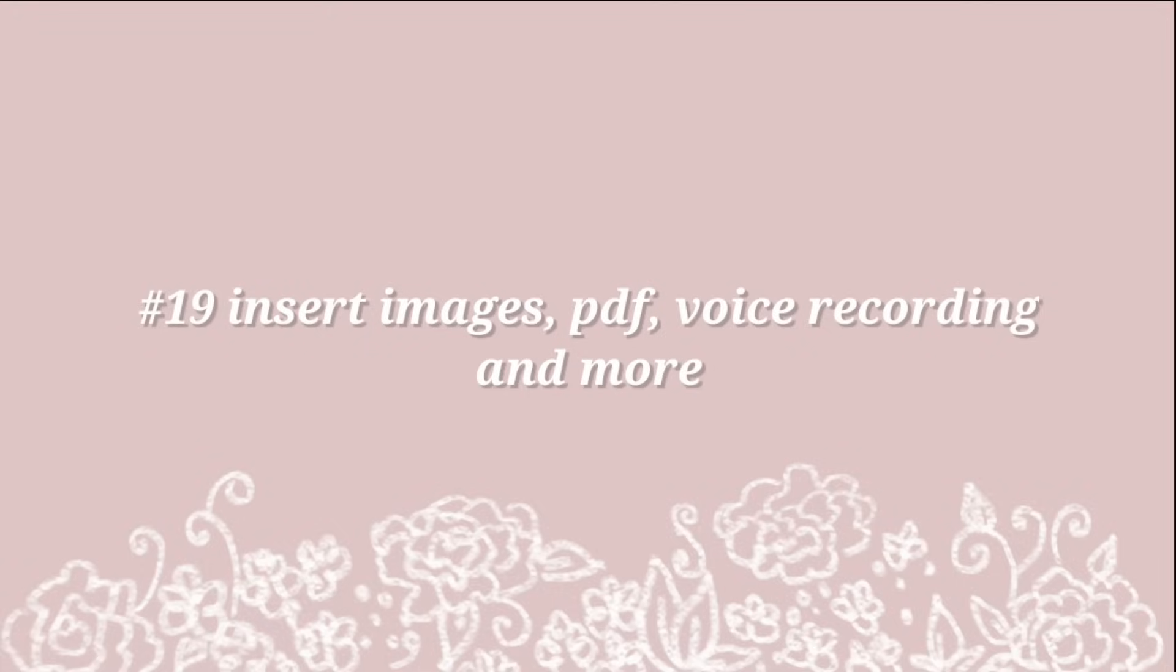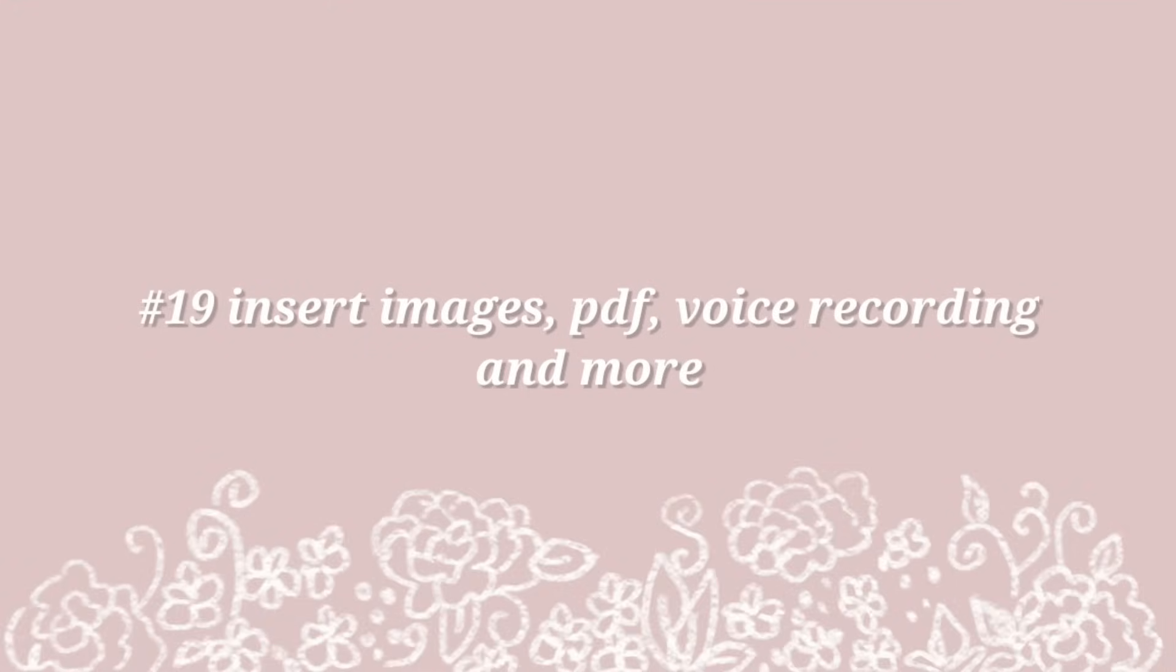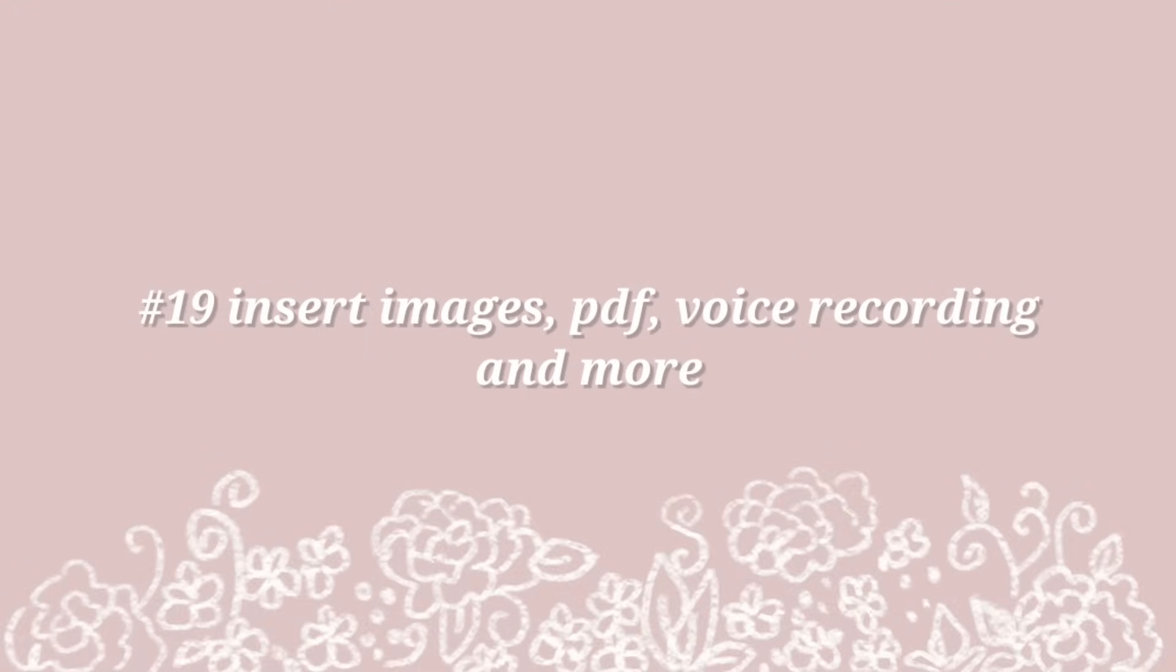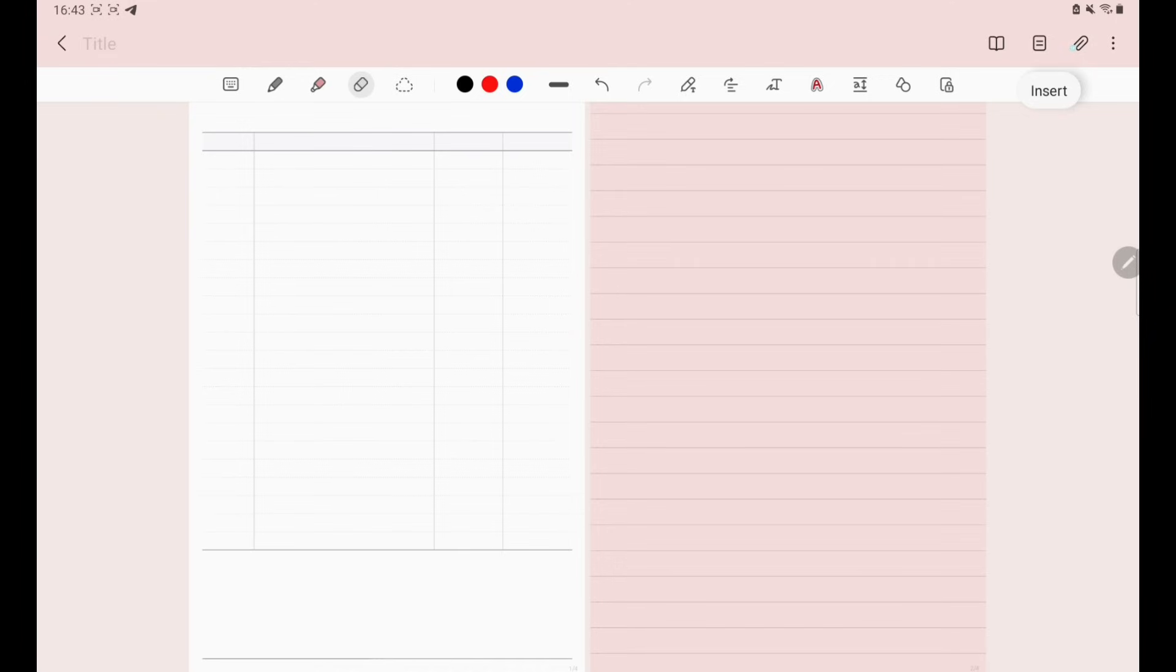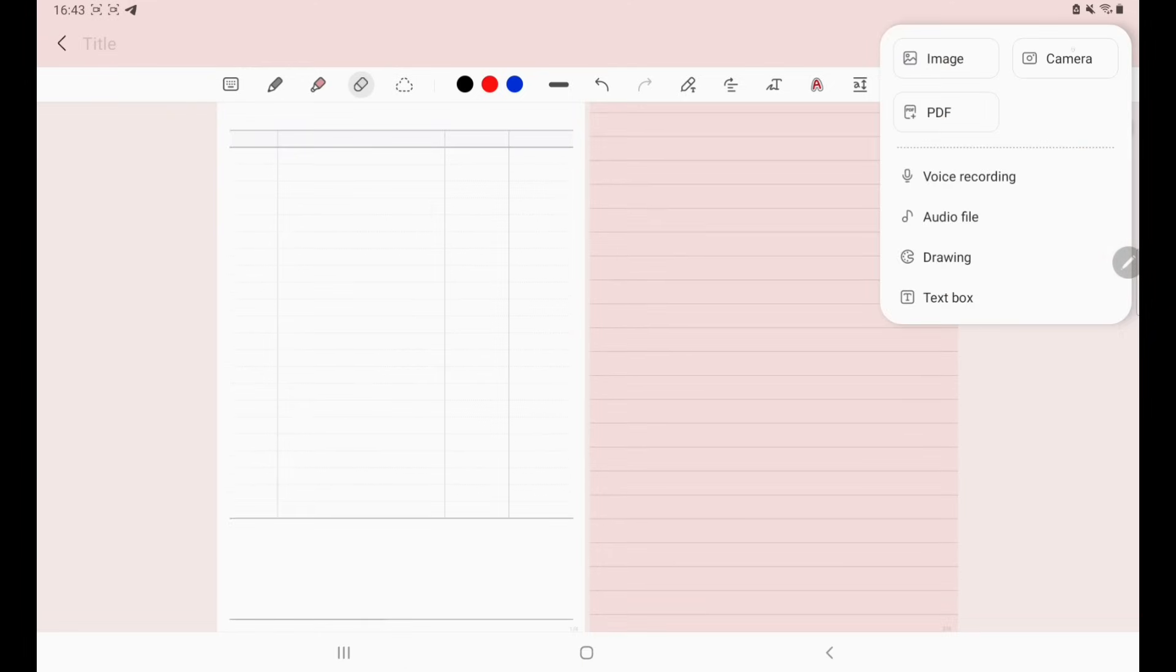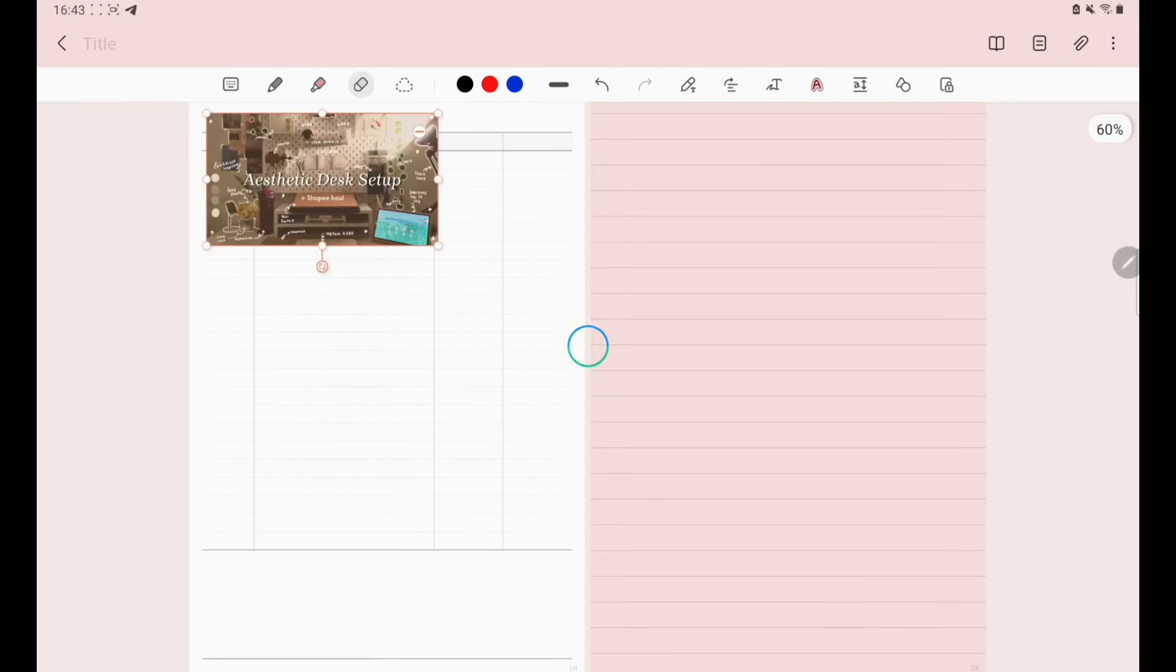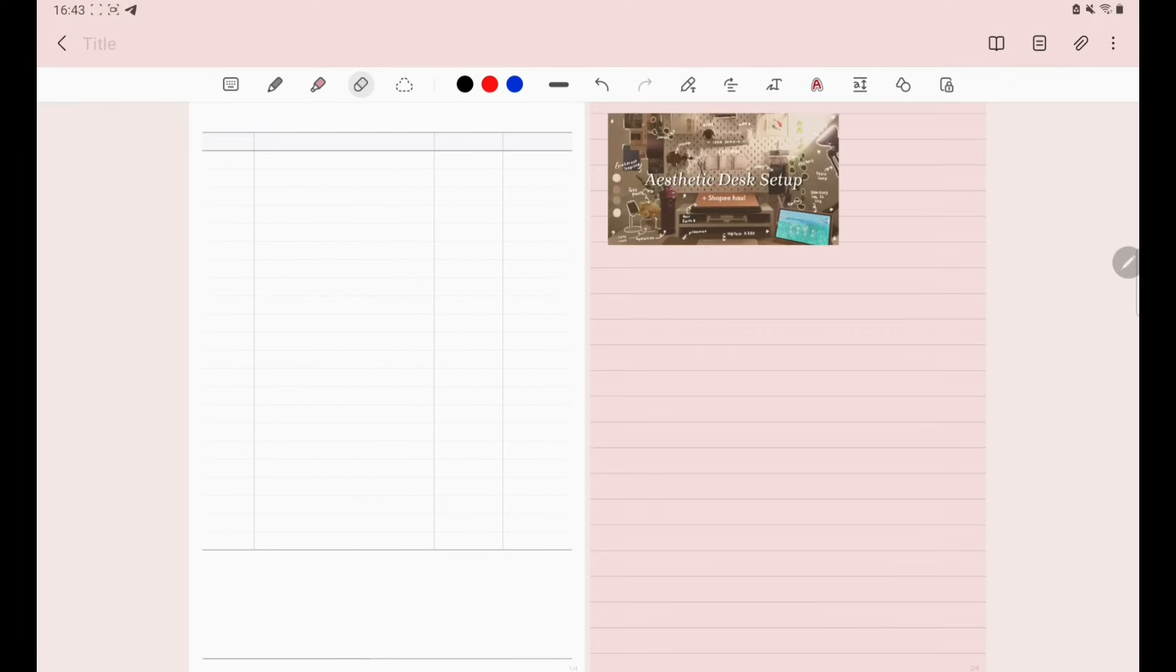Number 19, Insert Images, PDF, Voice Recording and more. On the Insert tab, you can insert images from your gallery or directly from your camera. You can also insert any PDF file that you have downloaded.